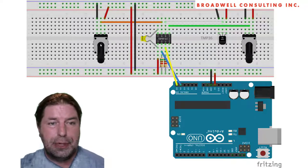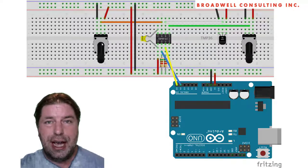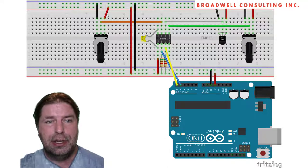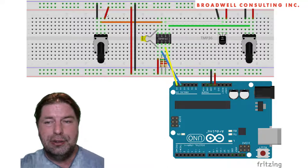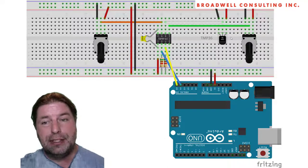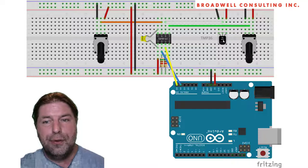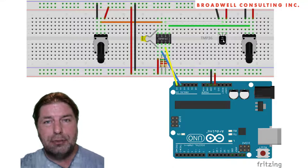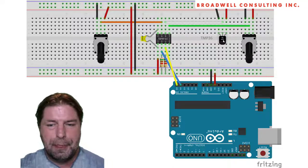This doesn't matter very much for the potentiometers because they're ratio metric based on their input values, but it matters a lot for the temperature monitor, which outputs an absolute voltage.